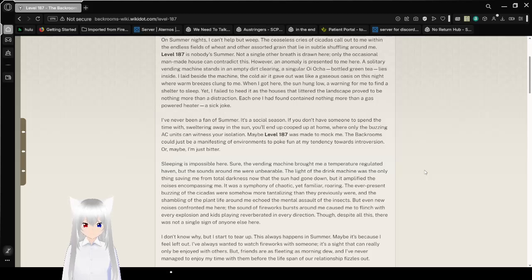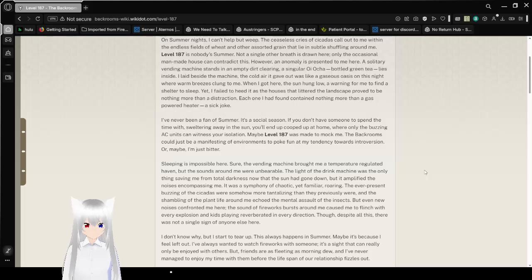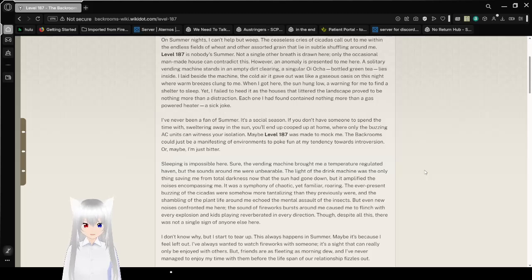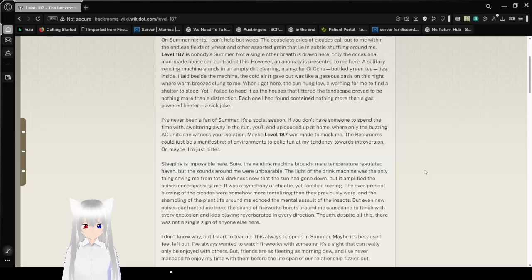However, an anomaly is presented to me here. A solitary vending machine stands in an empty dirt clearing. A singular oi-ocha bottled green tea lies inside. I laid beside the machine. The cold air it gave out was like an oasis on this night where warm breezes clung at me.